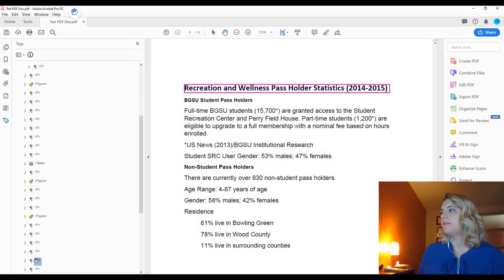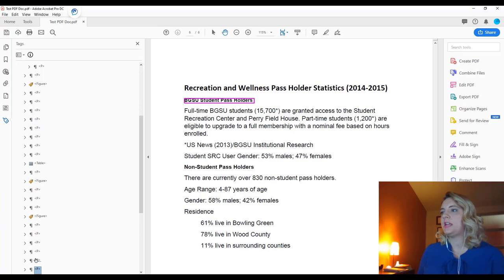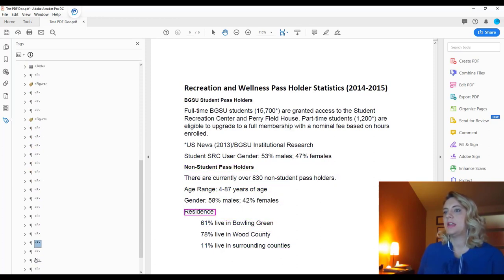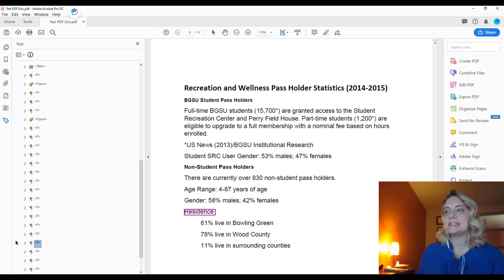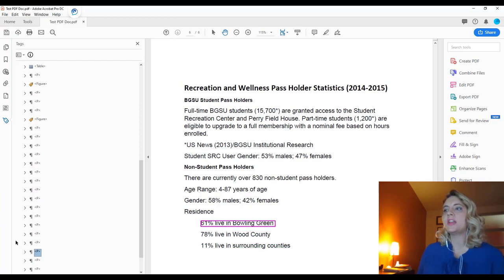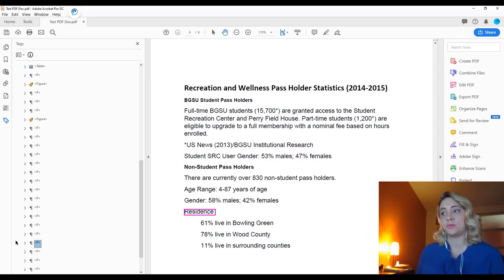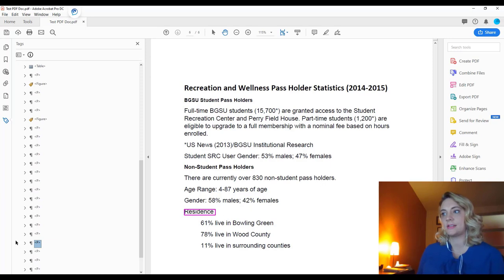The last aspect of accessibility that we're going to cover in this tutorial is lists. We're getting to the last page in our PDF, and as I use my down arrow to move through the tags, I see that there is a list here at the bottom. Now this is not tagged as a list — as you can see, it's tagged as paragraph text. As a visual learner, I can see that someone has indented the following information, which would indicate that it is a list that belongs to the title of residence. However, if you're a non-visual learner using assistive technology software, this is not going to be read as a list — it's just going to be read as text, and there's no way that the student would know that this information belongs to this heading.